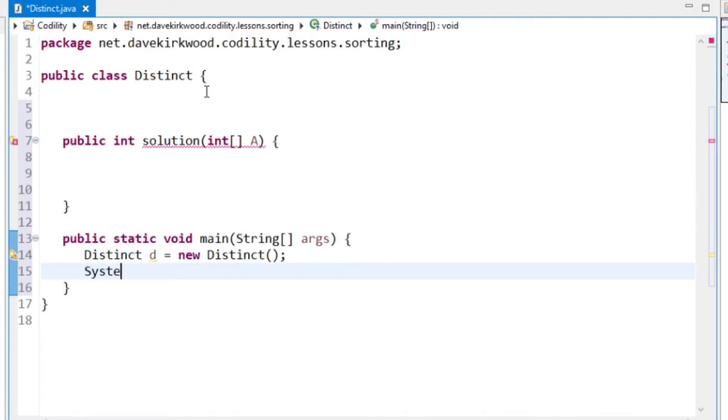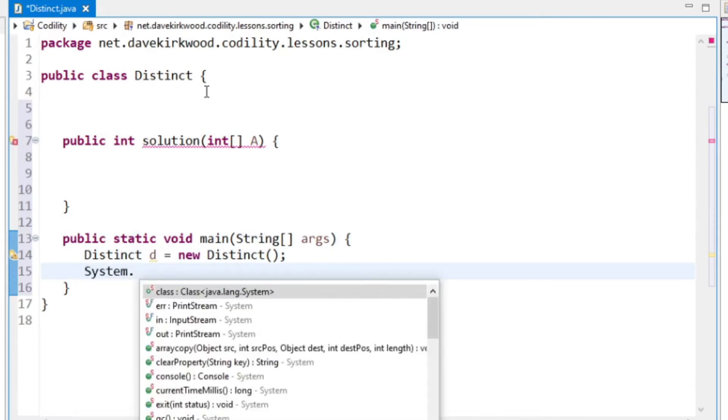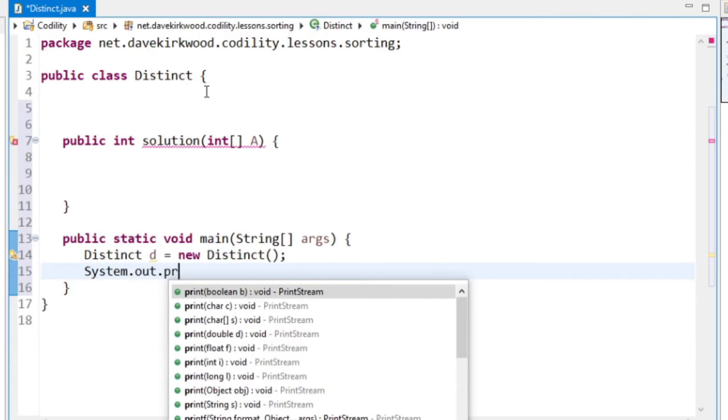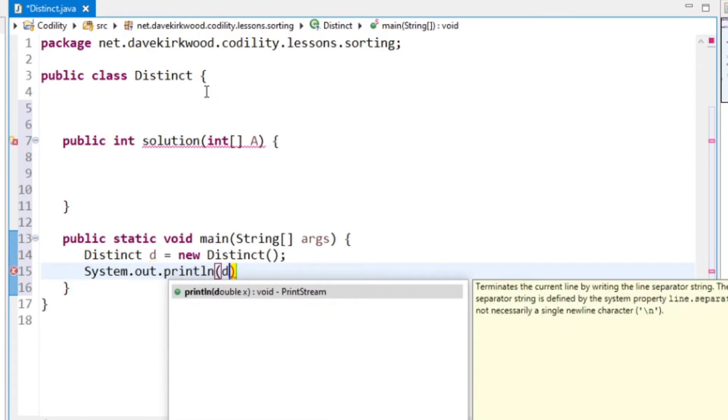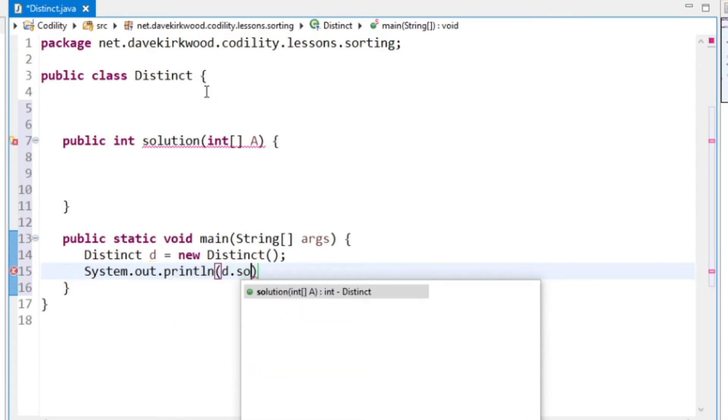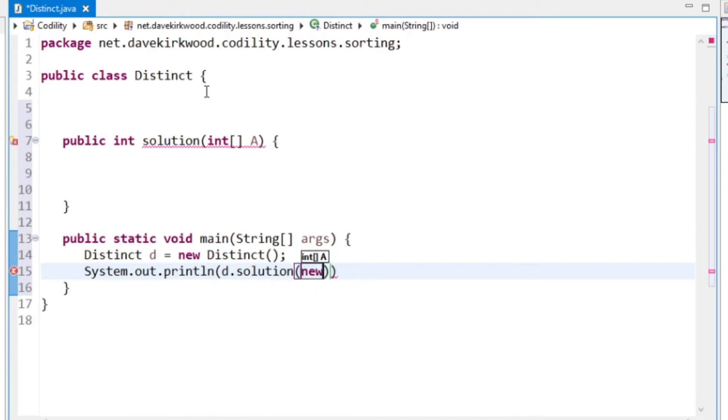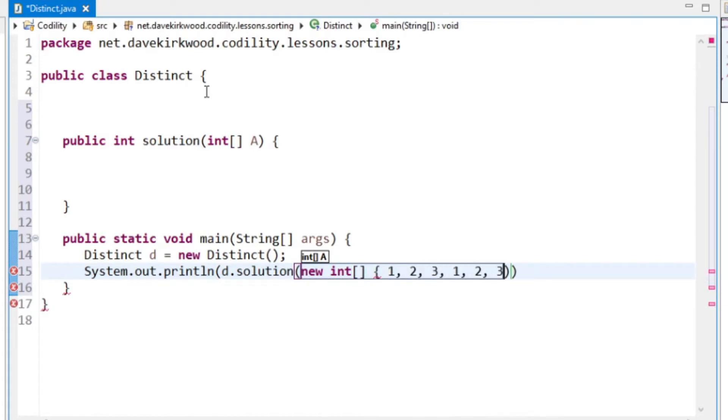Just add a method to output the result. Just put my own example in there.